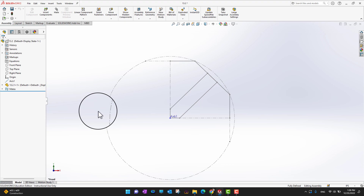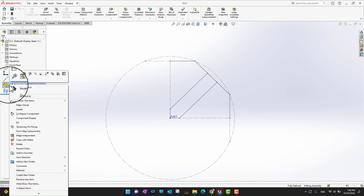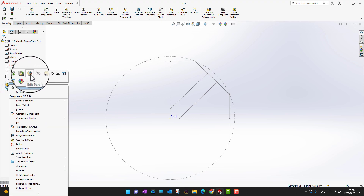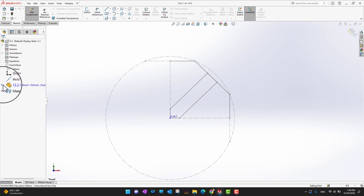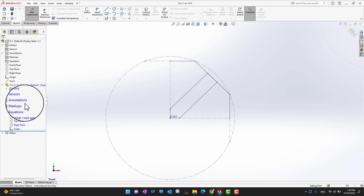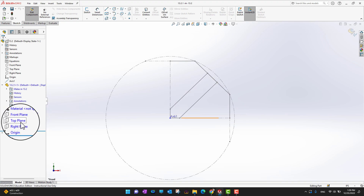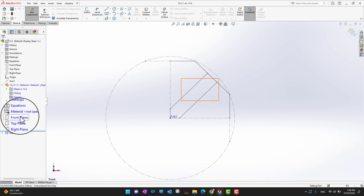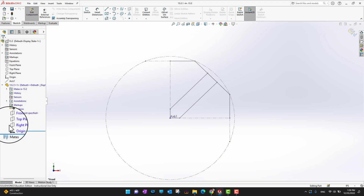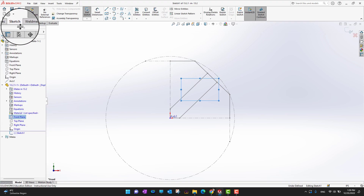Now I'd like to sketch on this part. I'll right-click the part and choose 'Edit Part.' All options turn blue when in edit part mode. I need to select a plane parallel to the layout sketch plane — the front plane is exactly parallel — so I'll right-click the front plane and open a sketch.